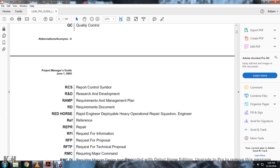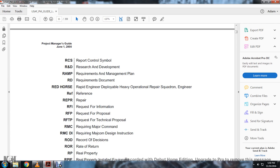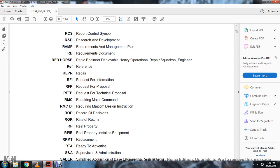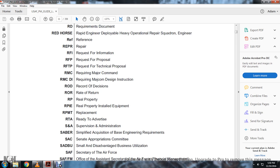RCS: Report Control System. R&D: Research and Development. RAMP: Request and Management Plan. RD: Requirements Documentation. Red Horse: Rapid Engineering Deployment Heavy Operational Repair Squadron Engineering. RFI: Request for Information. RFP: Request for Proposal. RFTP: Request for Technical Proposal. RMC: Requiring Major Command. RMCDI: Requiring Major Command Design Instruction. ROD: Record of Decision. ROR: Rate of Return. RP: Real Property. RPIE: Real Property Installed Equipment and Replacement. RTA: Ready to Advertise.